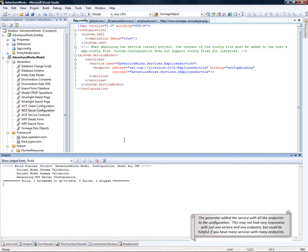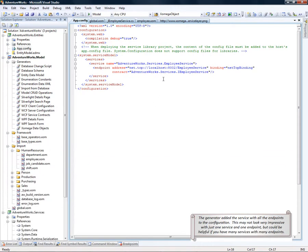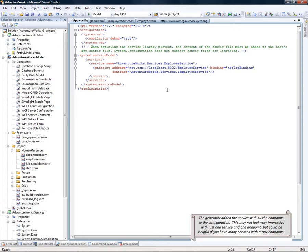The generator added the service with all the endpoints to the configuration. This may not look very impressive with just one service and one endpoint, but could be helpful if you have many services with many endpoints.